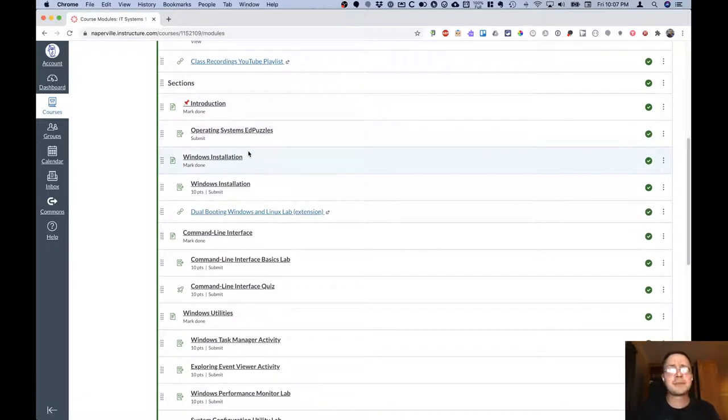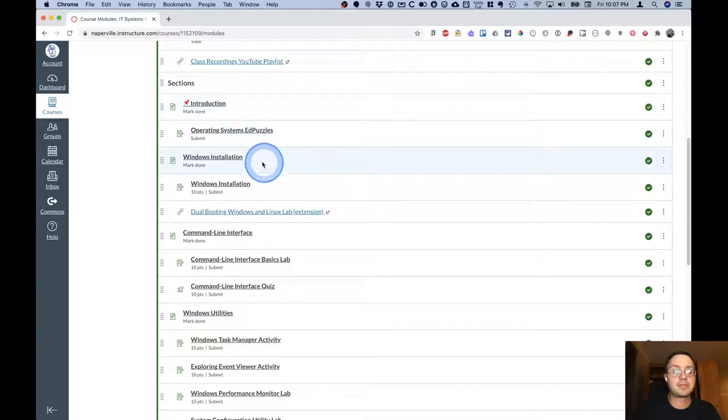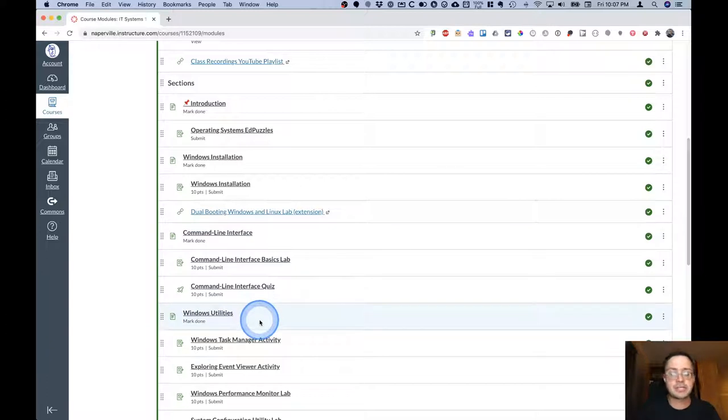Below that are pages for each section of that unit. In this unit we have an introduction section, we have a Windows installation section, we have a command line interface section and we have a Windows utility section.